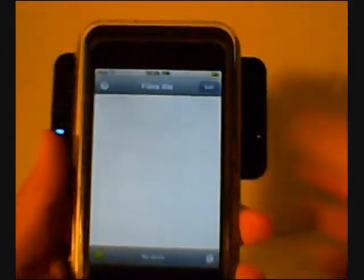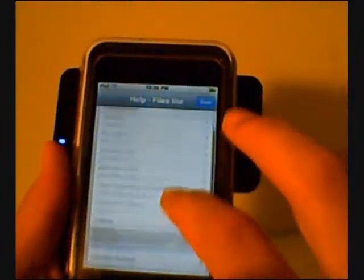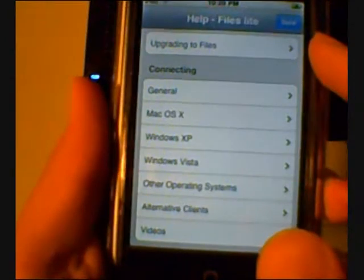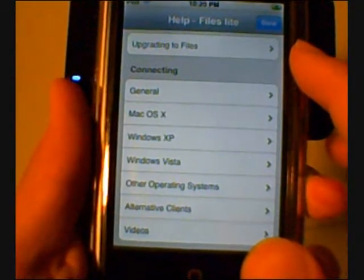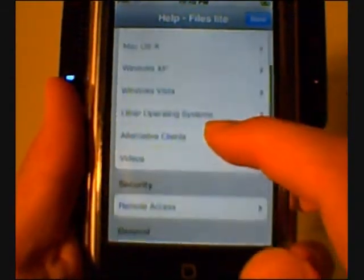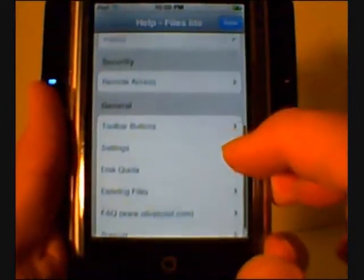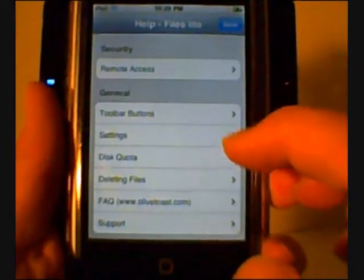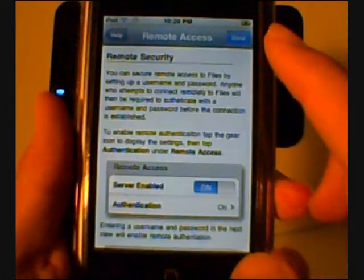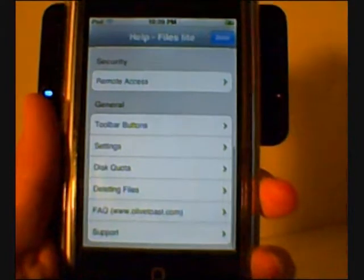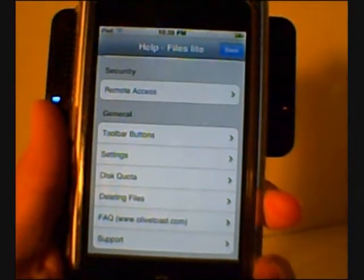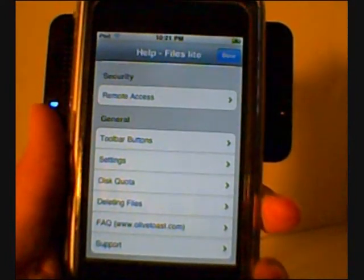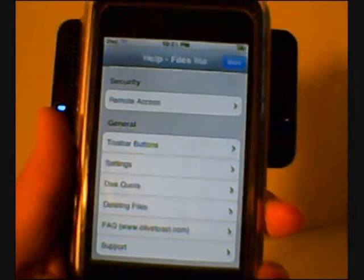I'll just go through these settings in here. We have help for connecting, general, Mac OS X, Windows XP, Windows Vista, other operating systems, alternative clients, videos, security, remote access, toolbar button, settings, disk quota, deleting files, FAQ, support.